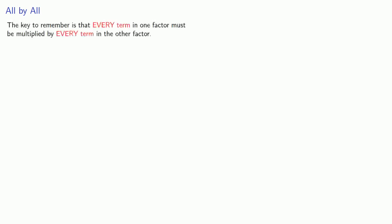The key to multiplying polynomials is the distributive property applied as many times as necessary. And the key to remember is that every term in one factor must be multiplied by every term in the other factor.